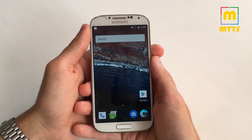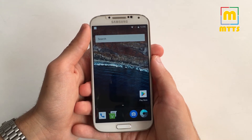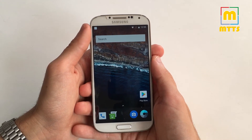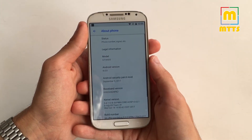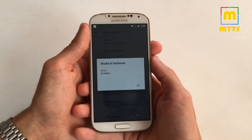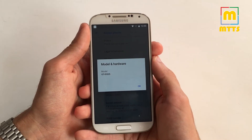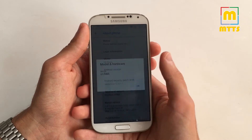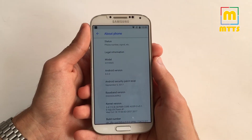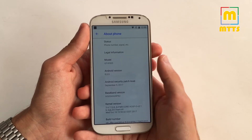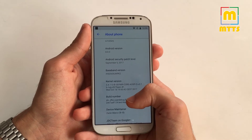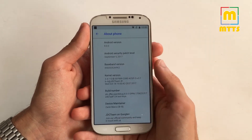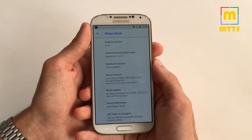Hello everyone, this is Mike. Welcome to my channel Mike the Tech Savvy. I'll show you today the beta version of the Android 8.0 AOSP based ROM for the international version of the Samsung Galaxy S4. I've already made a video about the previous alpha build which was still quite unpolished and had a few major issues which prevented it from being a true daily driver. Now let's find out if this beta version can really be used as a daily driver.